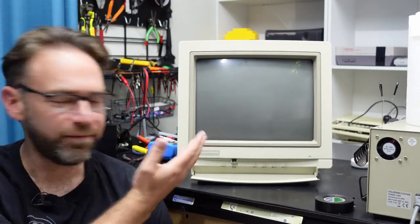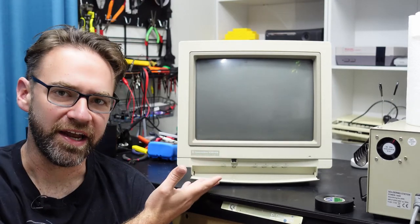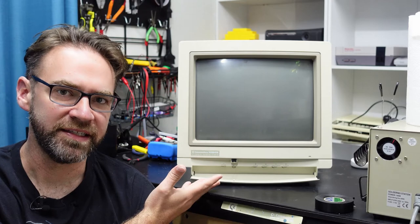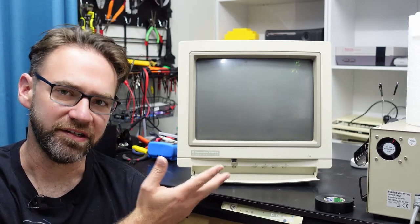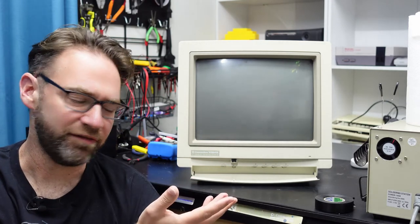Everyone, welcome back to the Retro Channel. Here we are back again with the Commodore 1084S. If you haven't seen the last video, definitely check that out first.